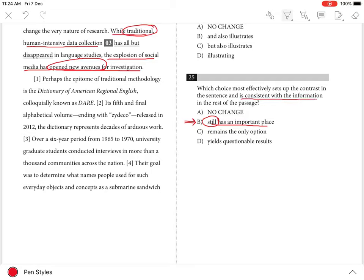...consistent with the information in the rest of the passage. That is why it's the best choice. Choices A, C, and D are incorrect because none is consistent with the information contained later in the passage.